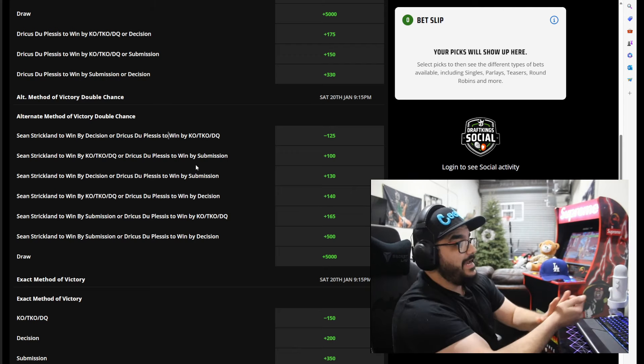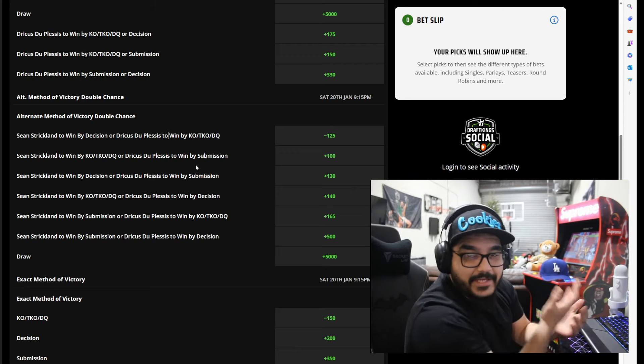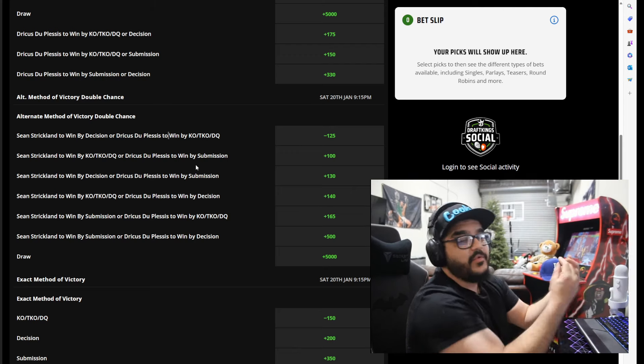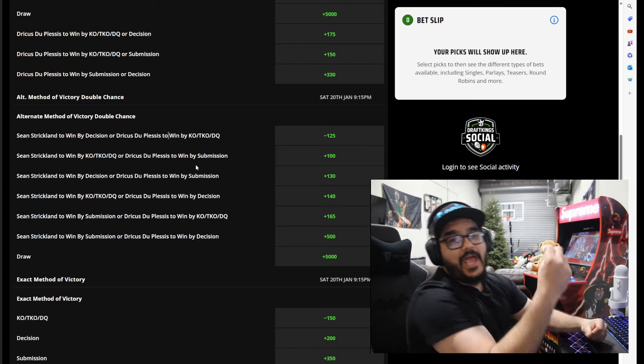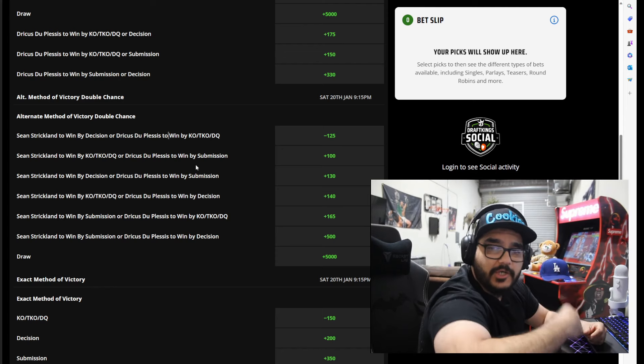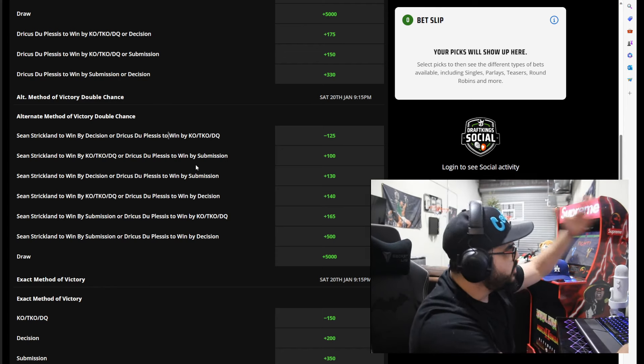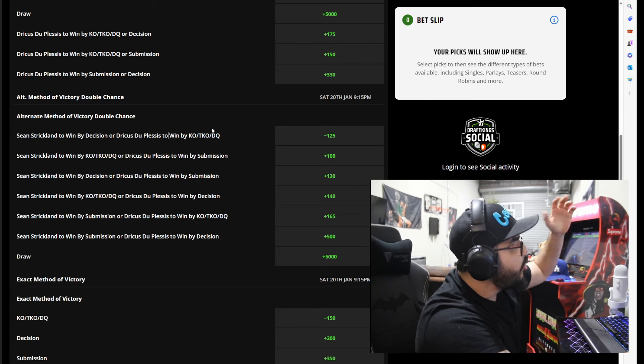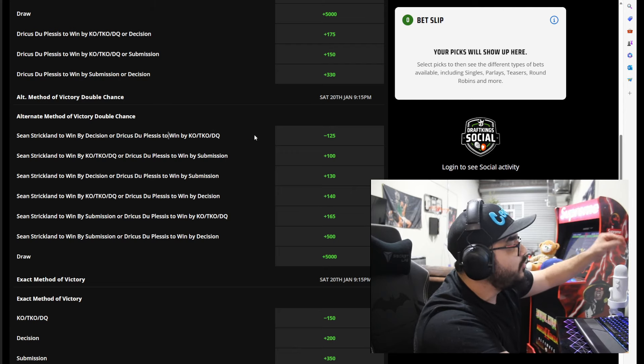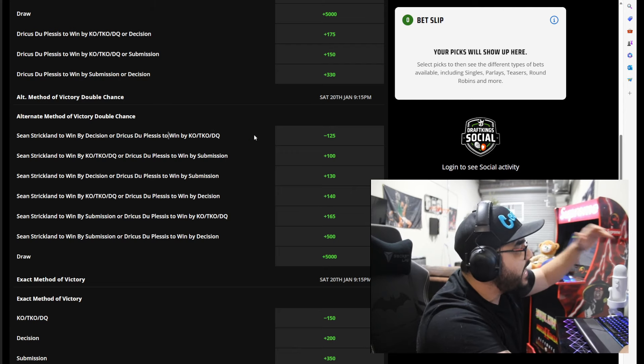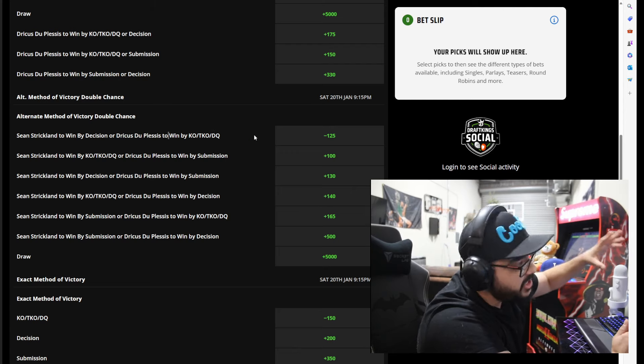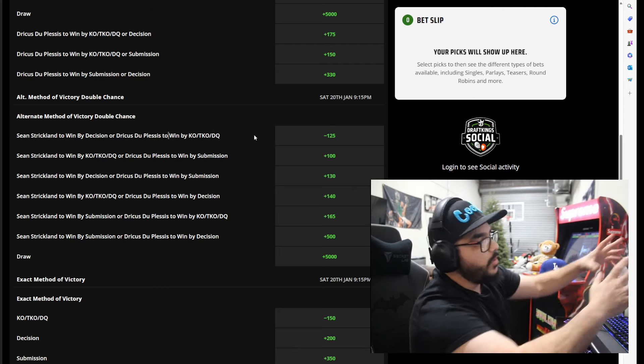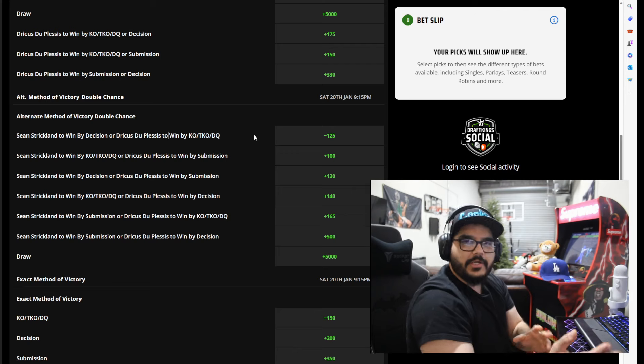That's the bet and it's at minus 125, which means if you put $125 on this bet, Sean Strickland winning by decision or Dricus Du Plessis winning by KO TKO DQ, you win $100.